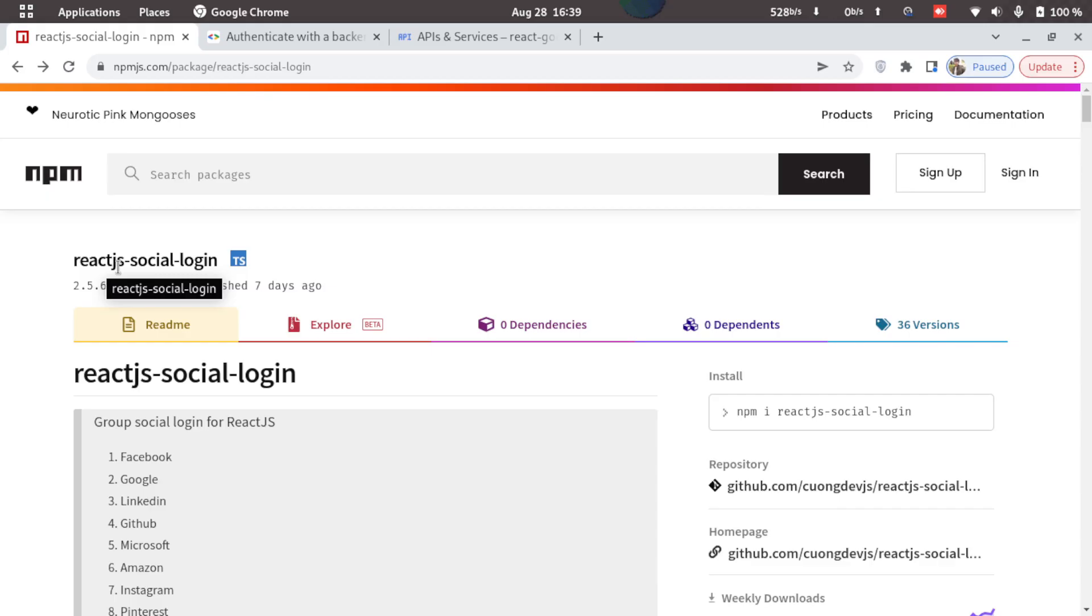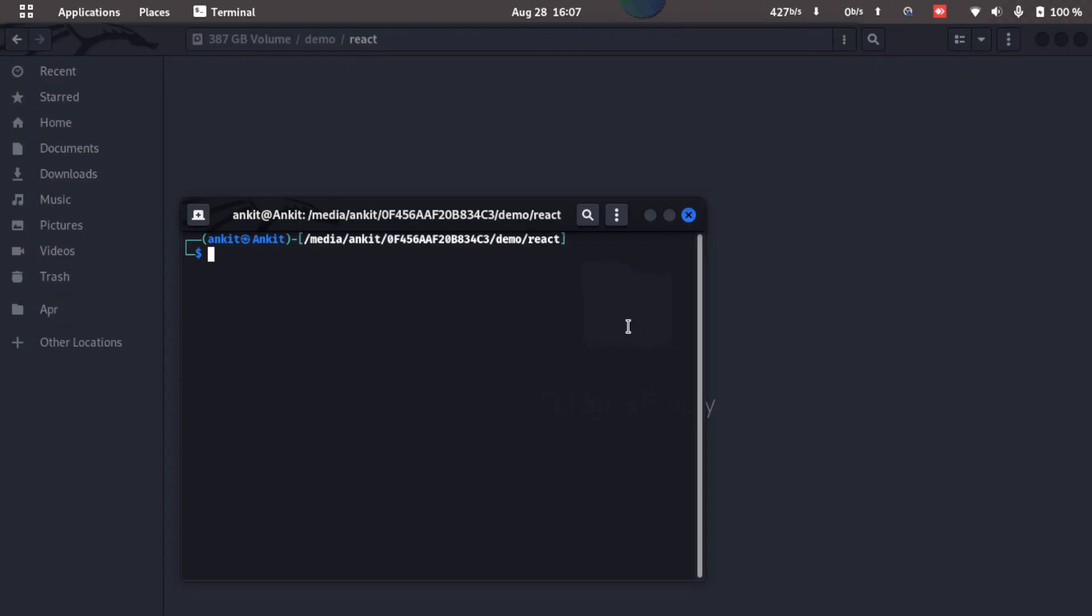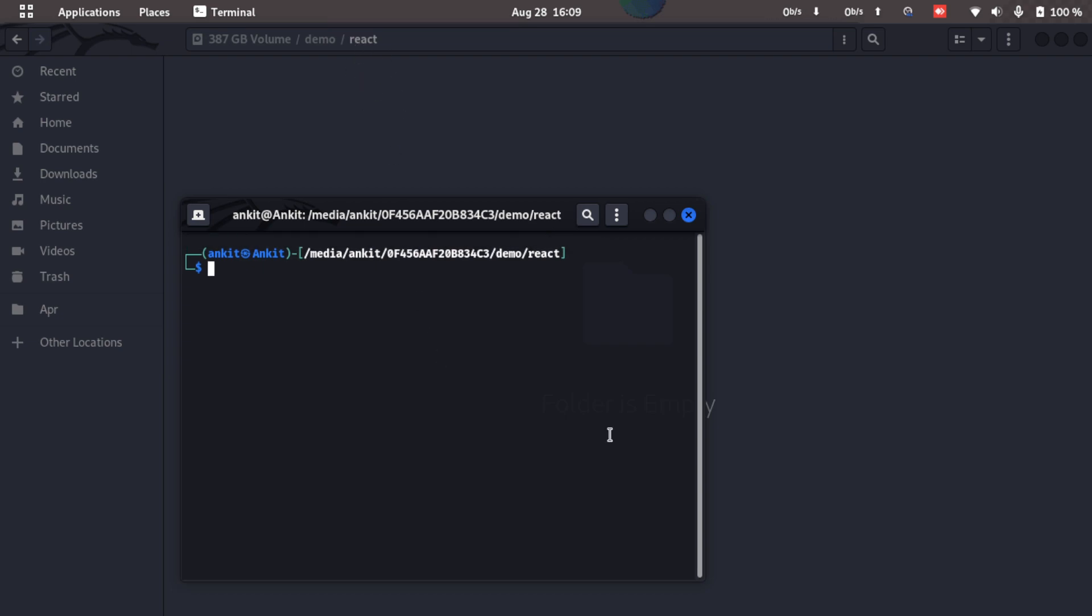For that we'll be using this package, react.js social login. So let's go ahead and create a new React project first. I have a terminal open here in my React folder.